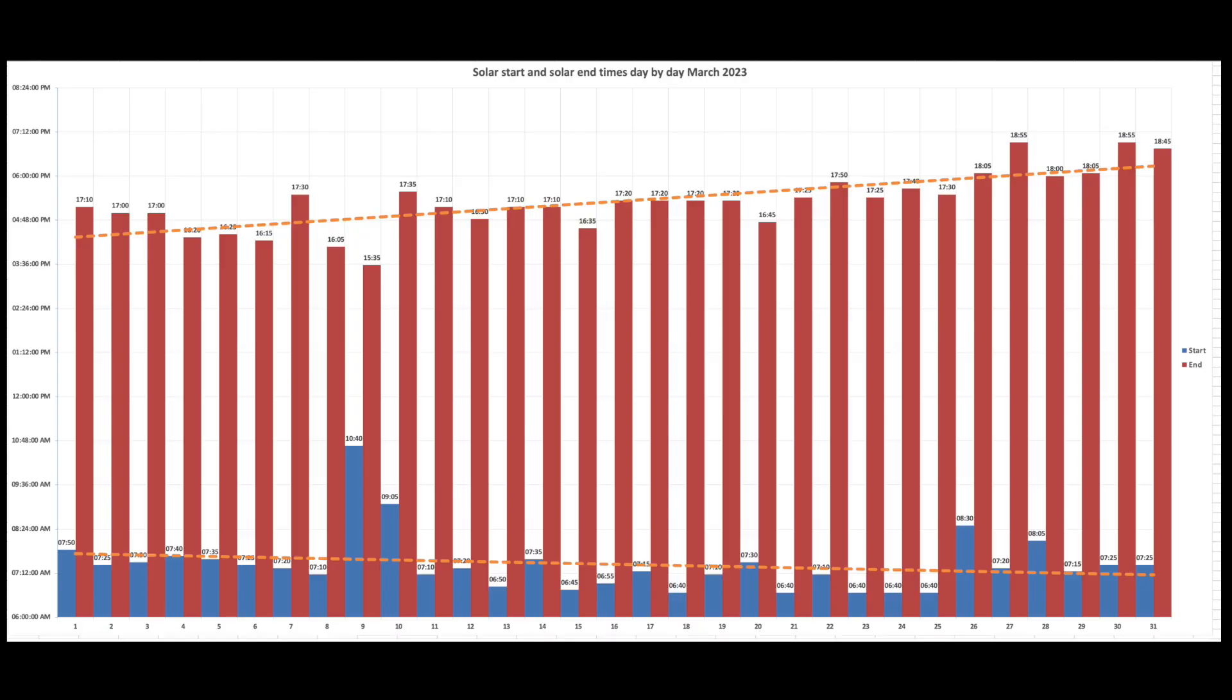These are our solar start and solar end days in time. So this is the solar start and solar end for the whole of March. The bottom set of figures in the darker color is the start of the solar day. And then the red colors at the top of the chart are the end of the solar day. And you can see the slow increase in duration of days over the course of the month in terms of the amount of available sunlight or opportunities for solar production as the daylight increases.